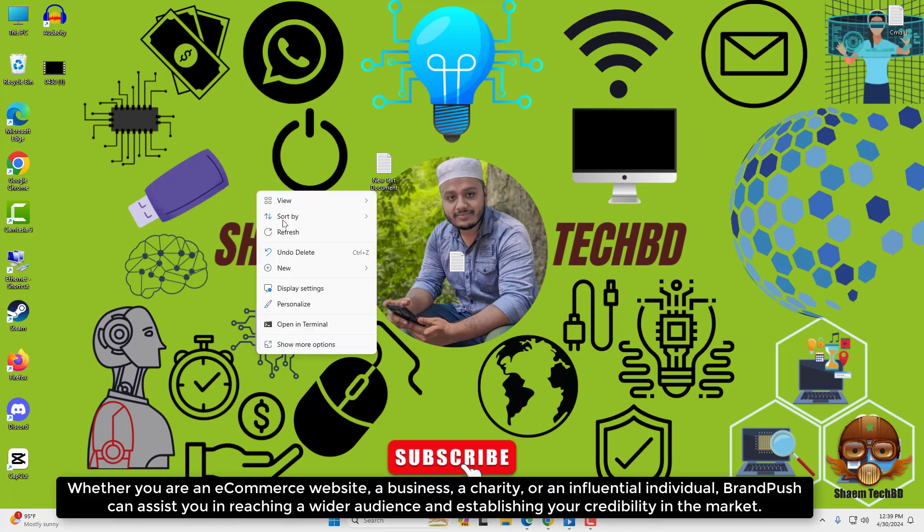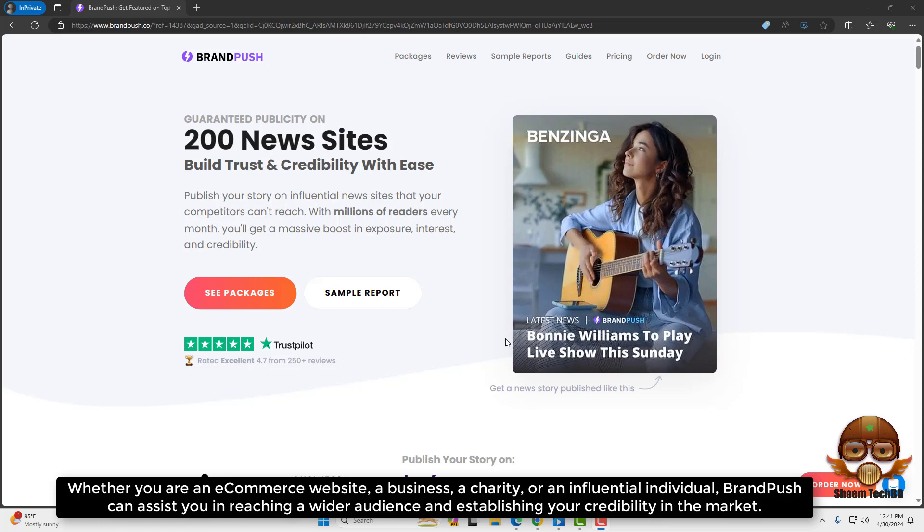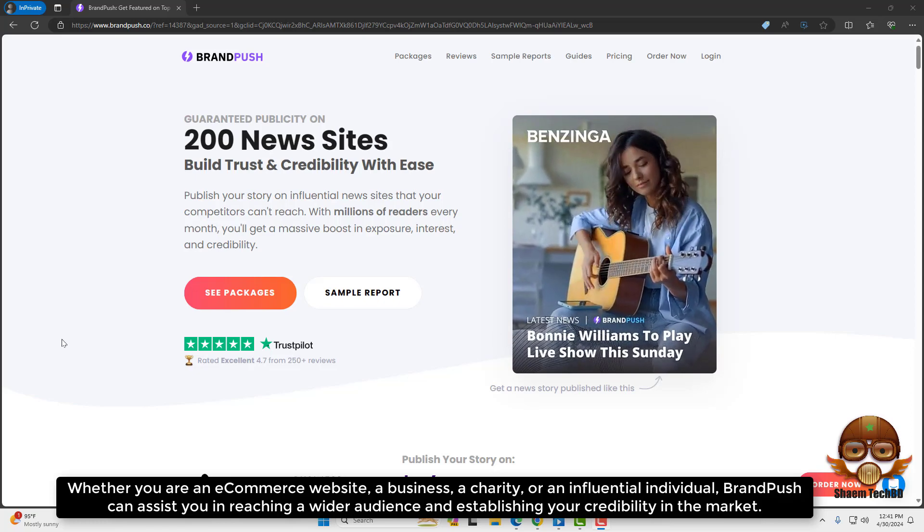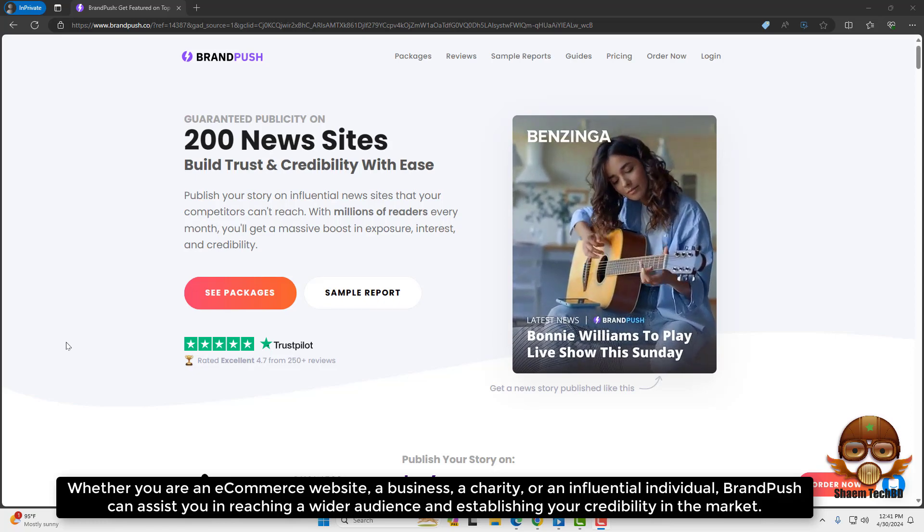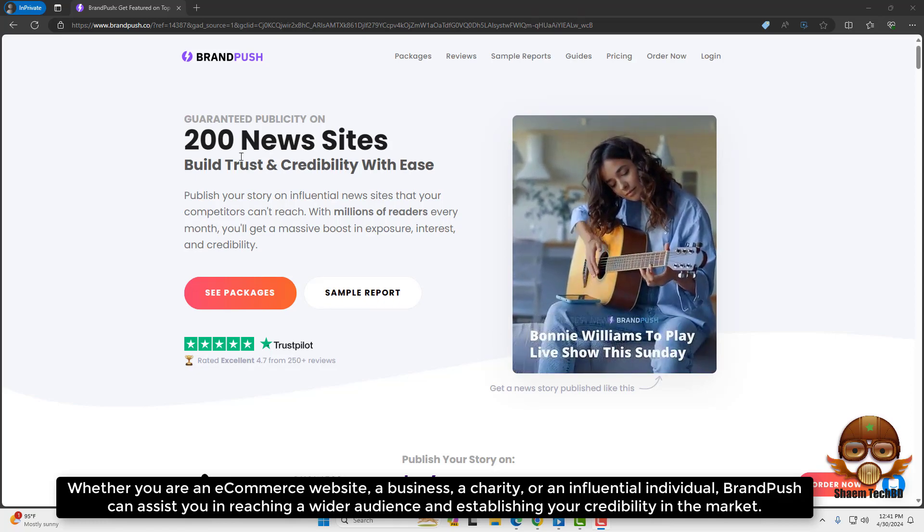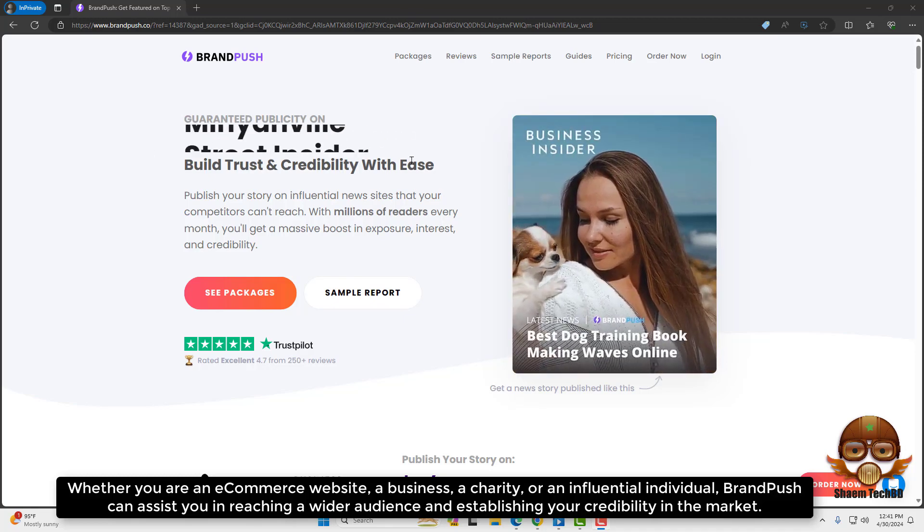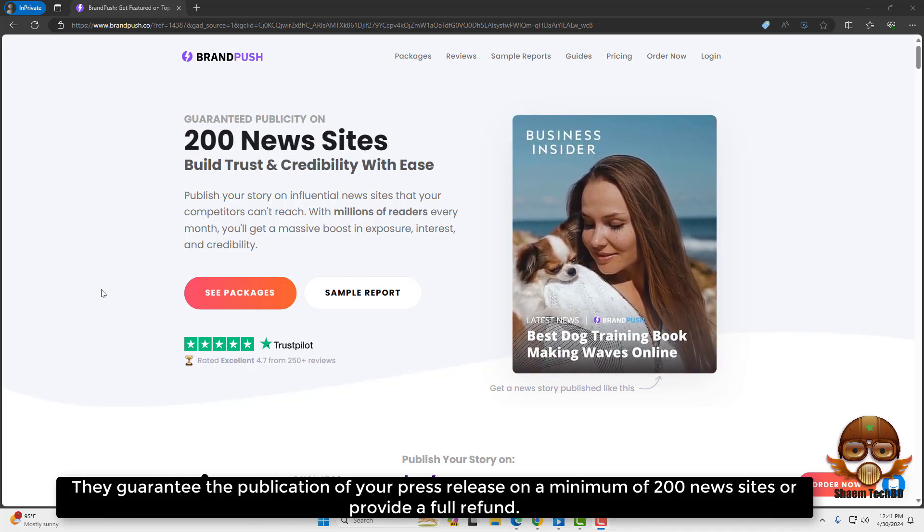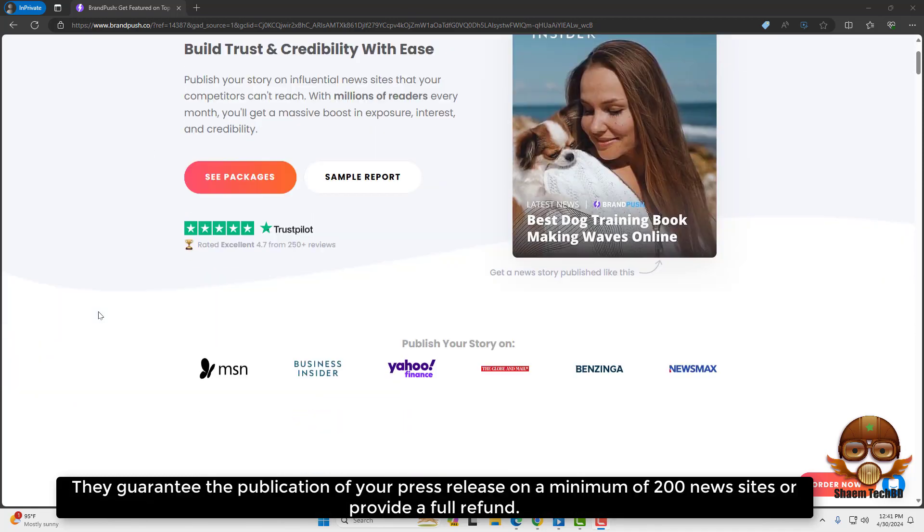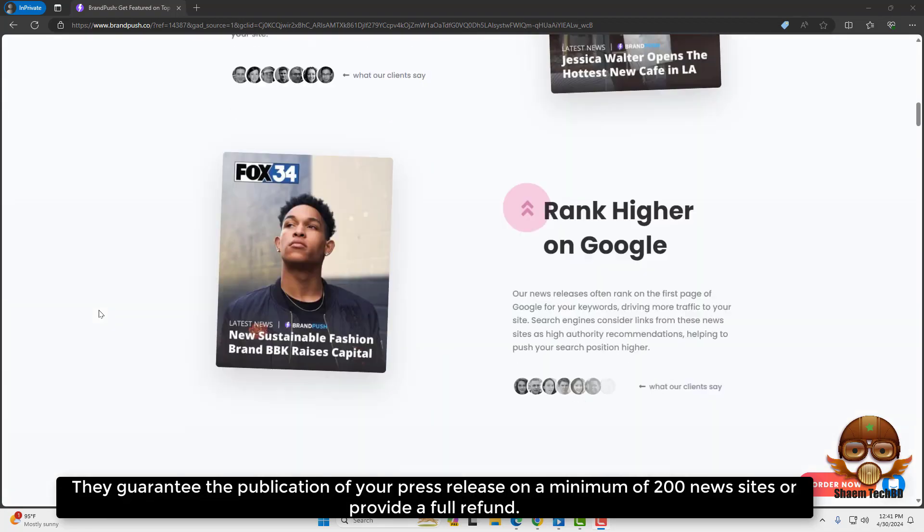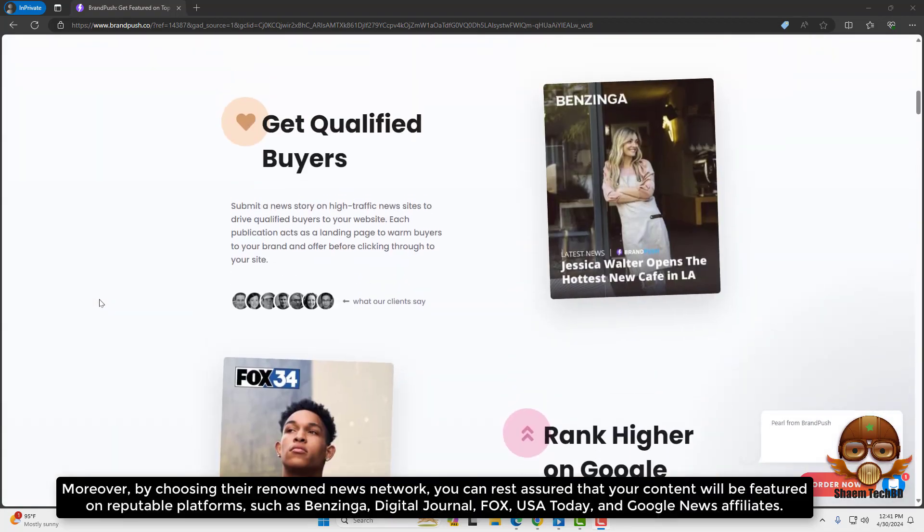Whether you are an e-commerce website, a business, a charity, or an influential individual, BrandPush can assist you in reaching a wider audience and establishing your credibility in the market. They guarantee the publication of your press release on a minimum of 200 news sites or provide a full refund.